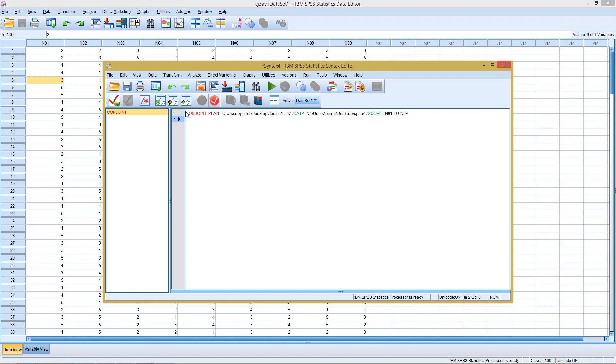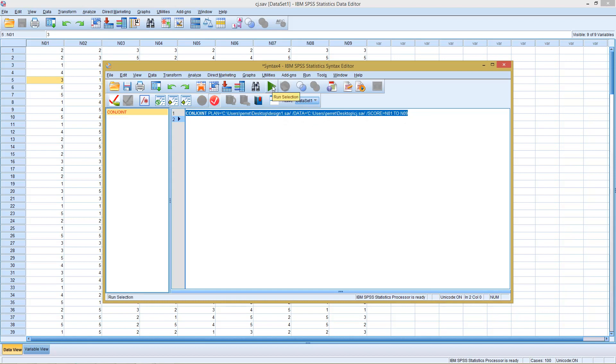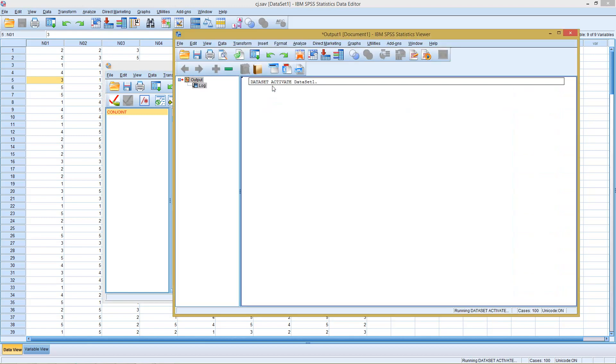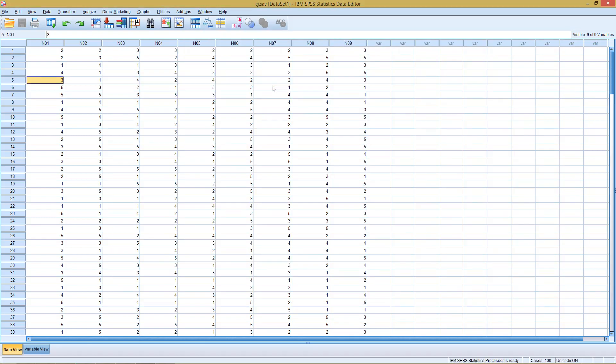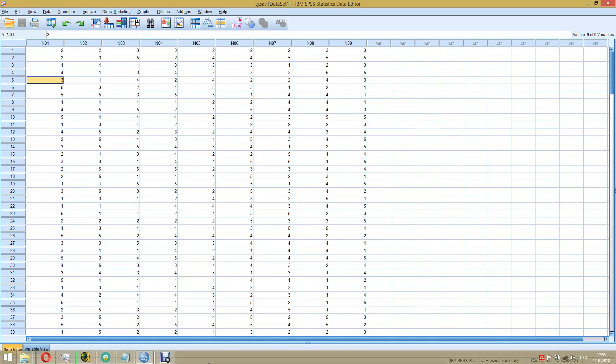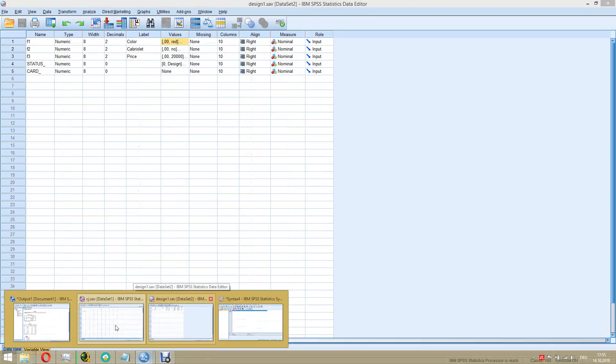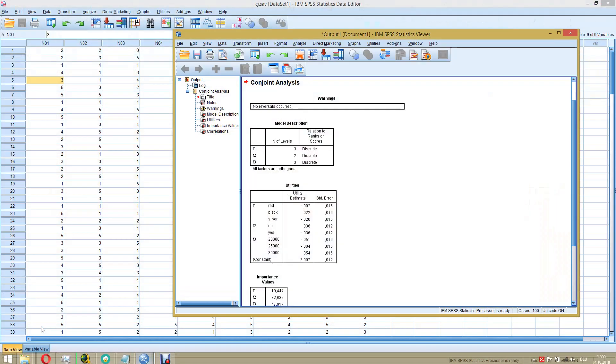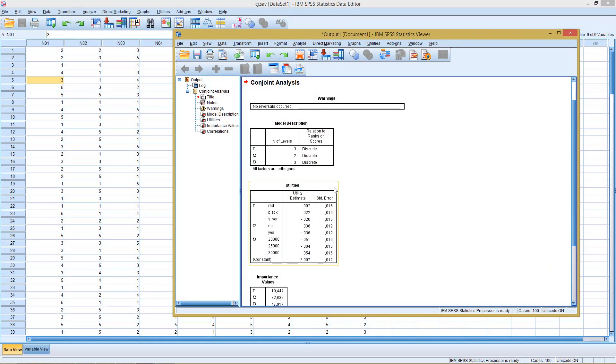We select the whole part we want to have calculated and click here on this small arrow, which is to run our selection. We click here and it switches to our output. With the output, we get here the main interesting part, which is our utility values, meaning we get the utility estimate for each of the different characteristics.